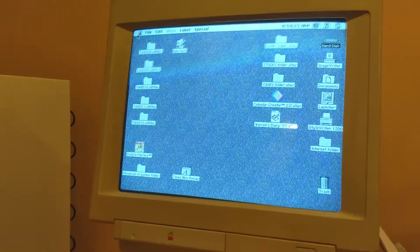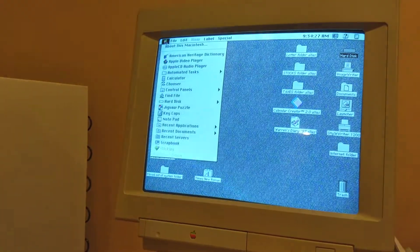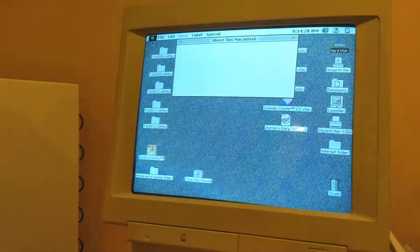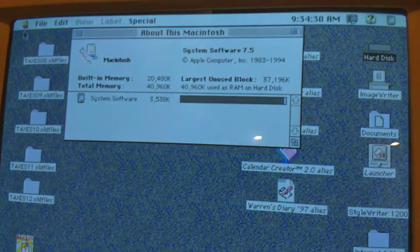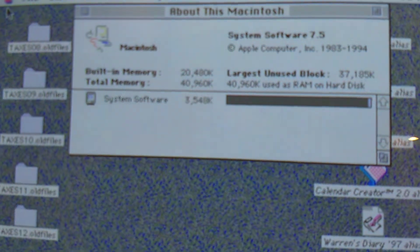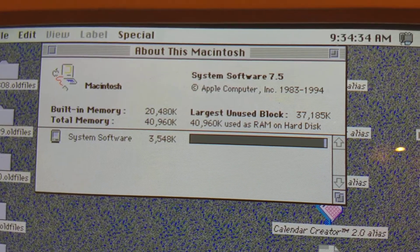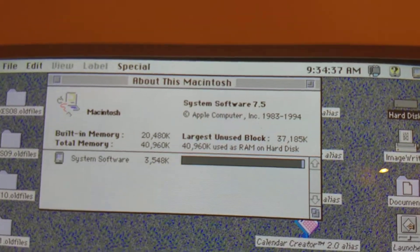One final thing I'm going to do before I end this video is go here to the Apple. About Mac. Give you guys a little bit of an overview. We've got System Software 7.5 running, which dates to 94.